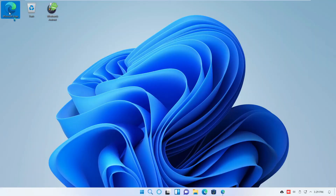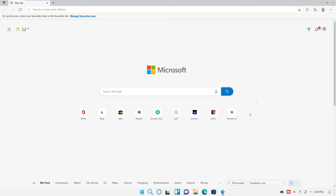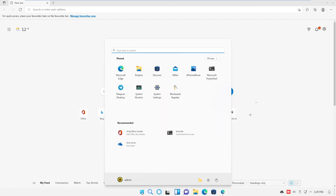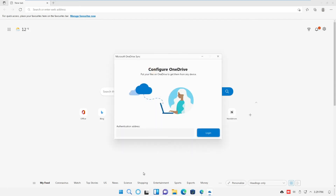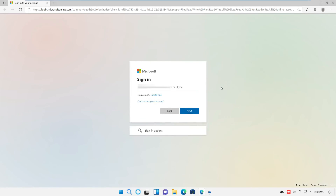Now the easiest way for me to connect to my Microsoft account: I open the Microsoft Edge web browser. Next I click on the Windows icon on my taskbar and select OneDrive. Under authentication address, I just leave it blank and hit Login. This way I go around all that stuff with the web page. Just click OK on this one, and now it'll ask you for your Microsoft sign-in.